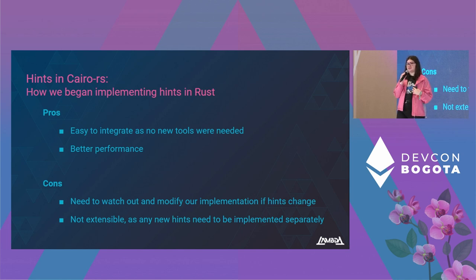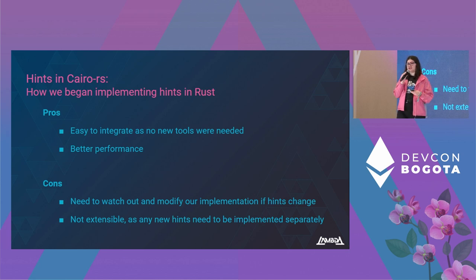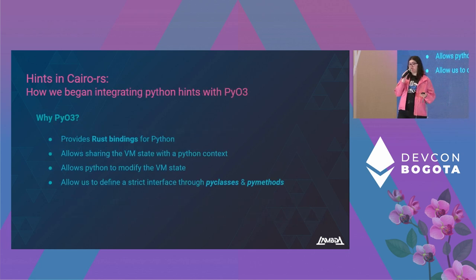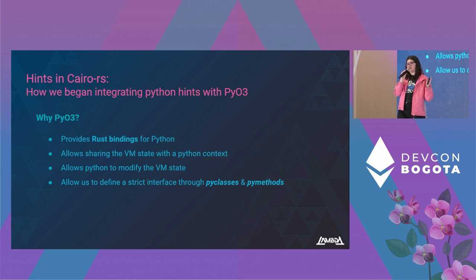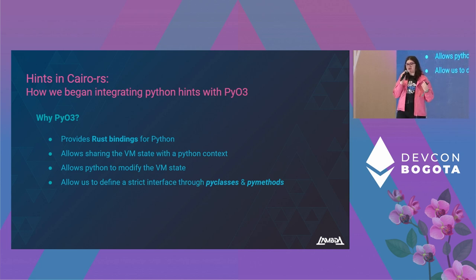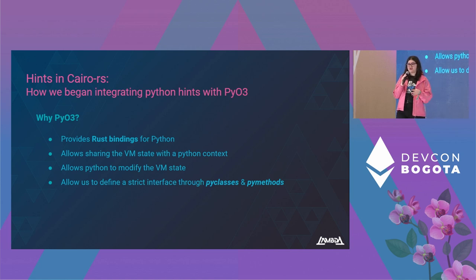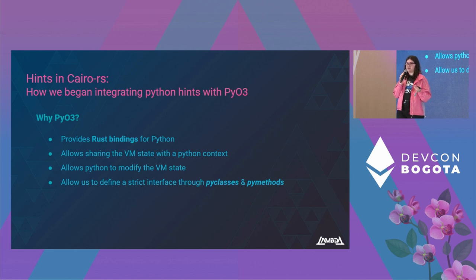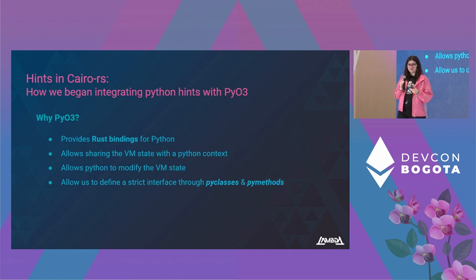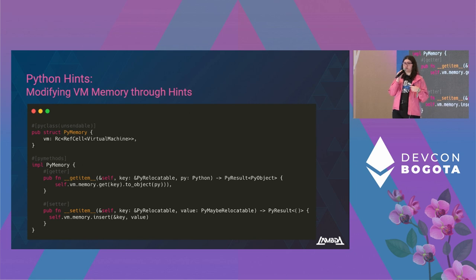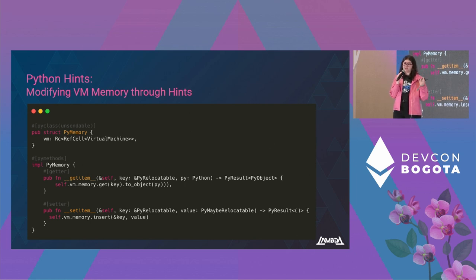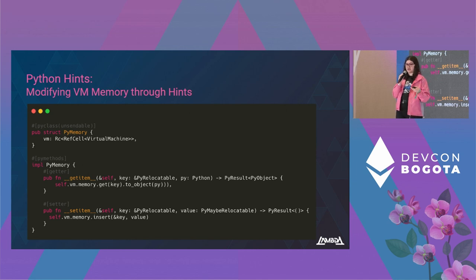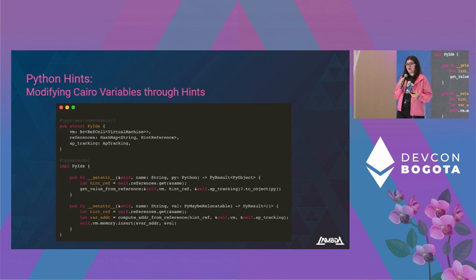As we wanted to support user-defined hints and integrate our VM with the current Python infrastructure, we decided to go with the next iteration that consisted of integrating Python with our VM. In order to achieve this, we used the crate PyO3. It is a crate that provides Rust bindings for Python, and it allowed us to share our VM state with a Python context, allow that Python context to modify our VM, and also allow us to define a strict interface between our VM and Python by using PyClasses and PyMethods. PyClasses are Rust structs that can be interpreted as Python objects, and PyMethods are Rust methods that can be called from within Python. This is how we allowed hints to modify memory. We created this PyMemory object, and when we want to get an item, what actually happens is that we call our VM's memory and use our Rust get function. The same happens when we want to set an item.